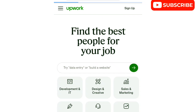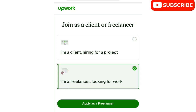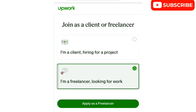You will see 'Join as a client or freelancer.' If you want to sign up, make sure you click on 'I'm a freelancer looking for work' — that's the second option. Take note: do not click on 'I'm a client.' Click 'I'm a freelancer looking for work,' then click 'Apply as a freelancer' to proceed to account creation.